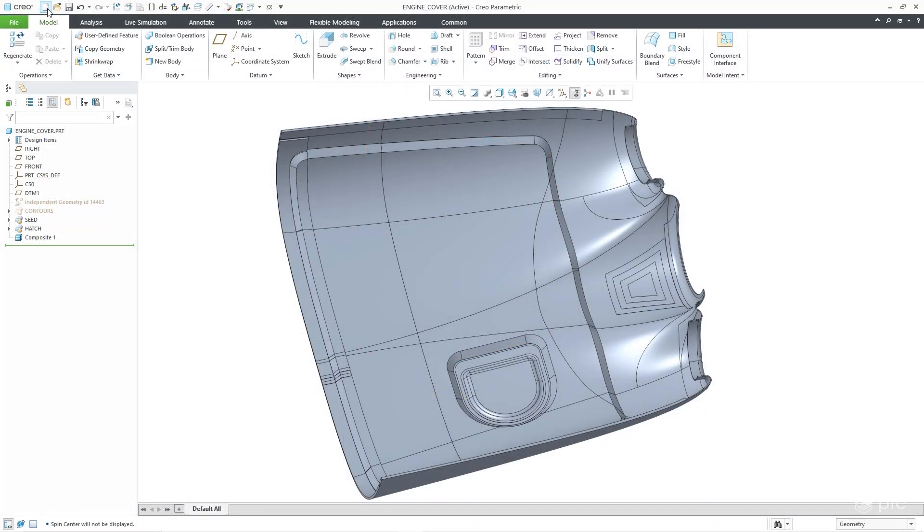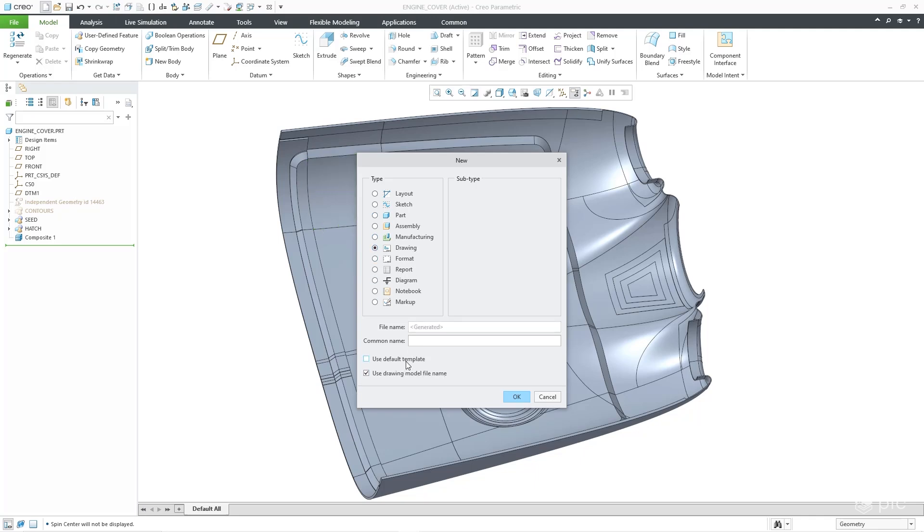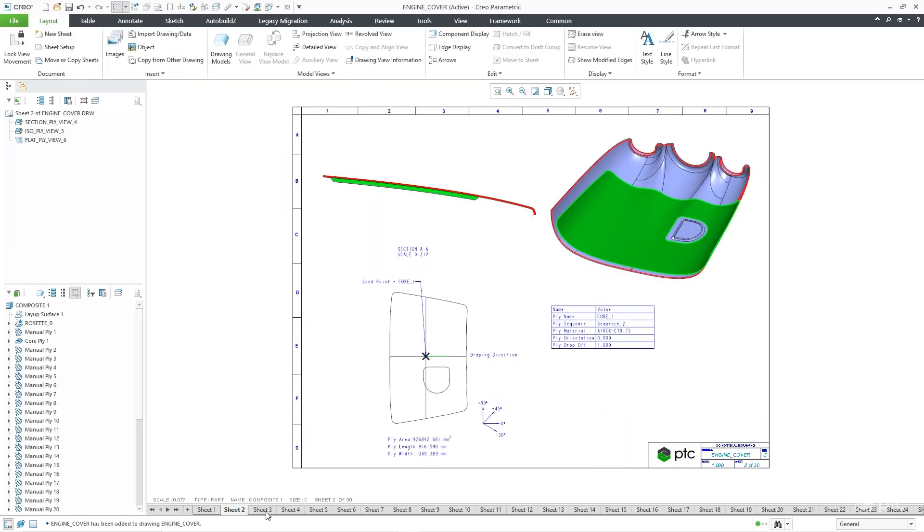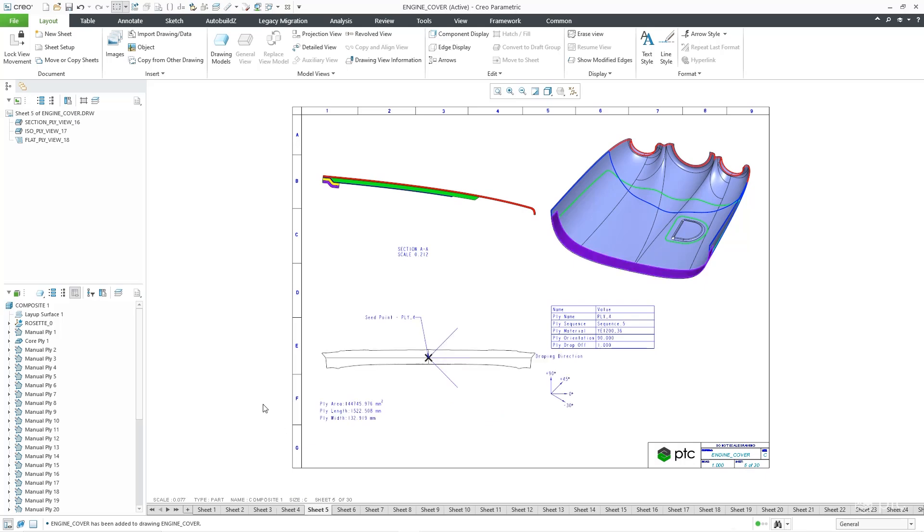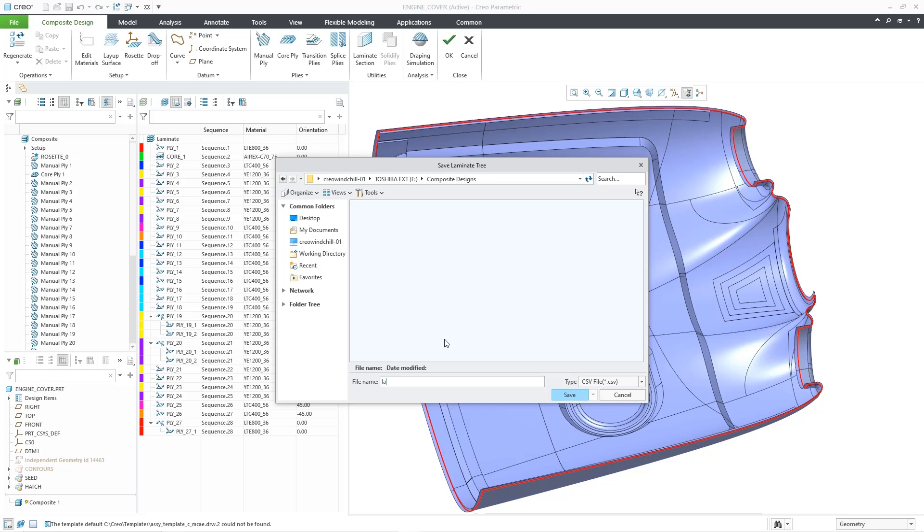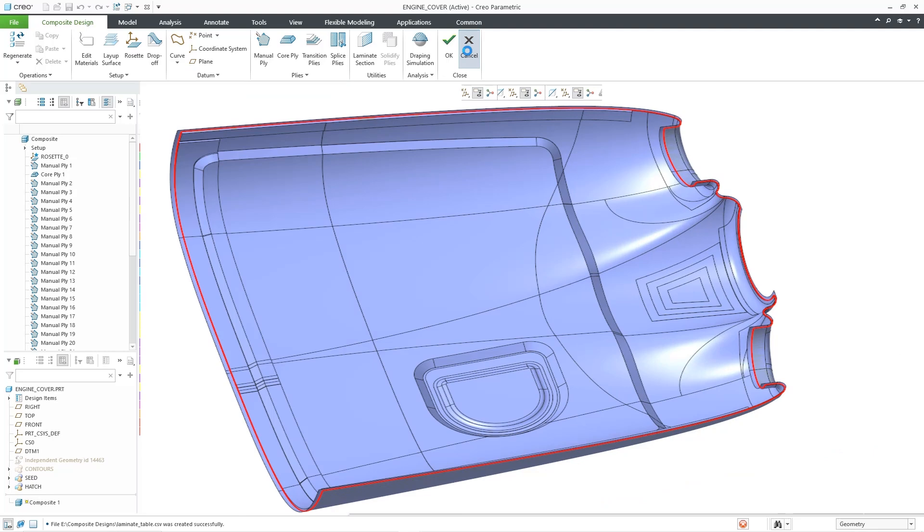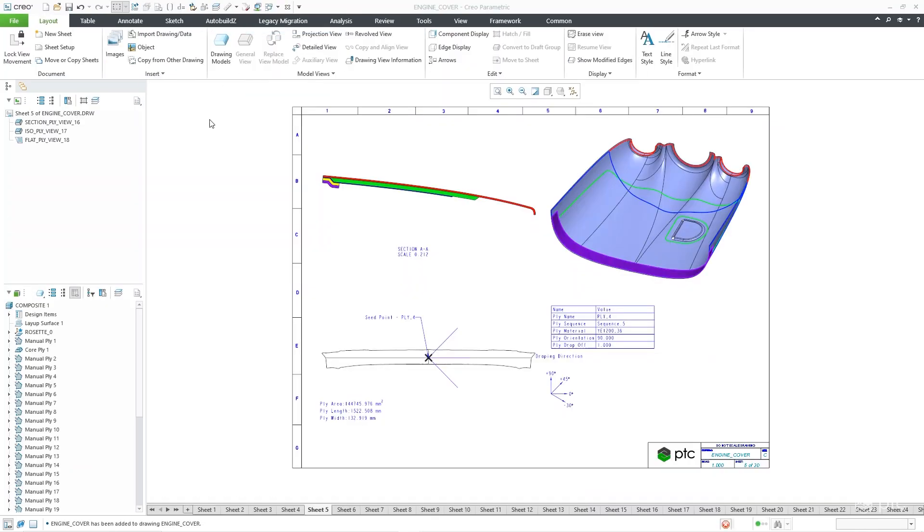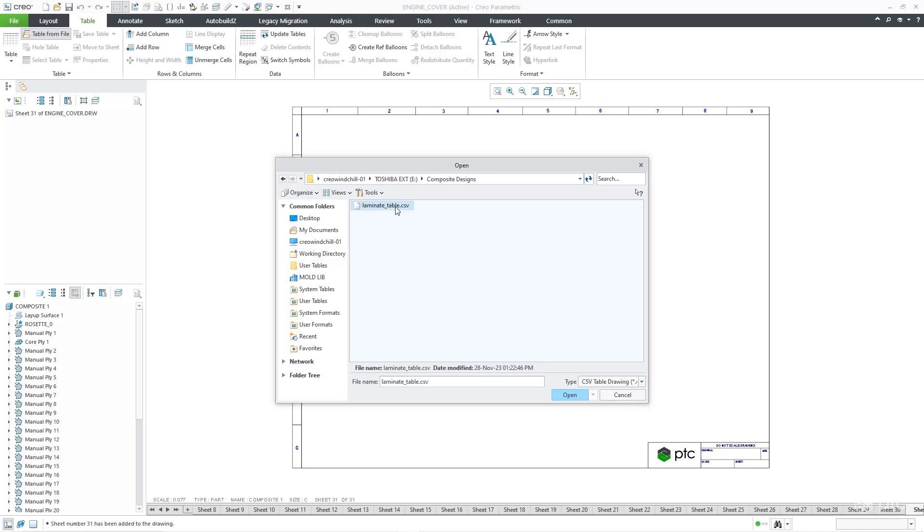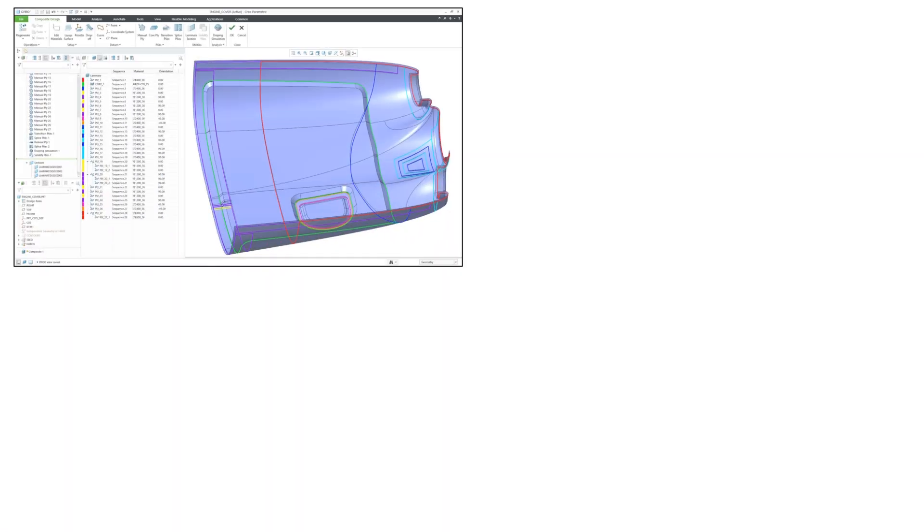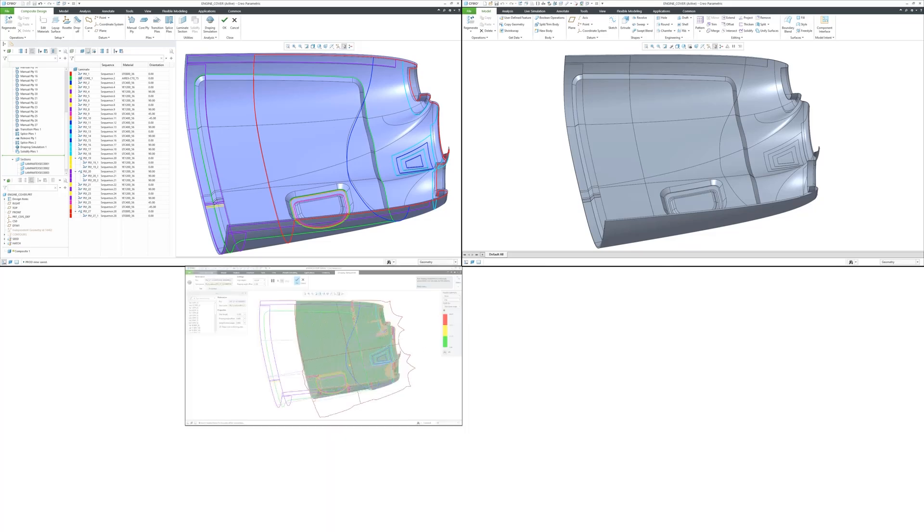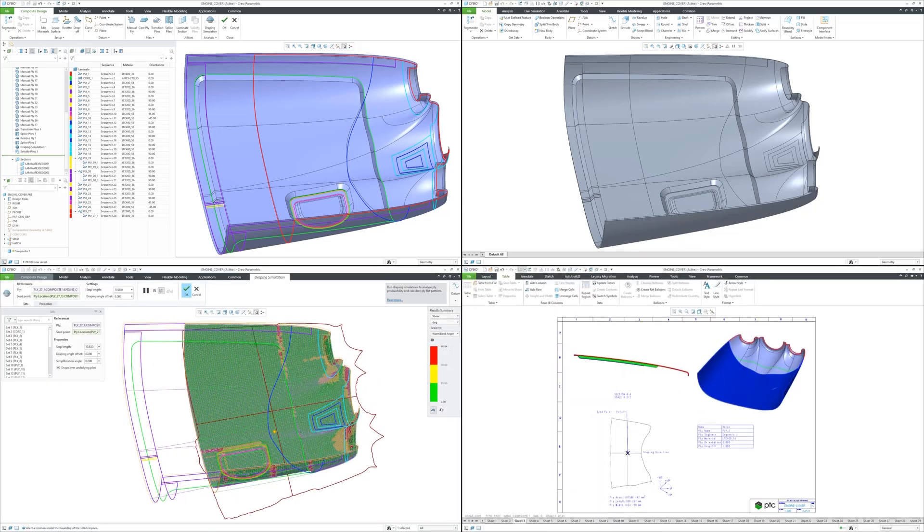With CREO, generating your deliverables for manufacturing is quick and easy. Using CREO's drawing template functionality, you can generate a plybook with just a few mouse clicks. For additional documentation, we can generate tables from the design model and add them to the drawing. This provides your manufacturing team with everything they need to build your composite parts correctly the first time.